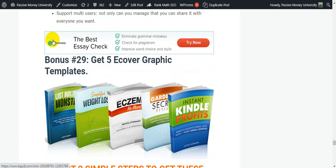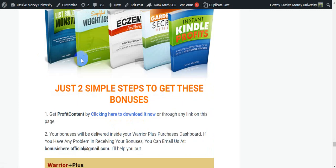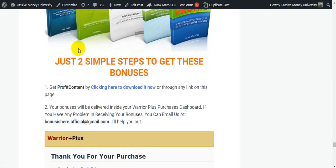Bonus 28: LinkedIn Multi-Account License and White Label. I will also give you one of my best exclusive bonuses — five e-cover graphic templates.